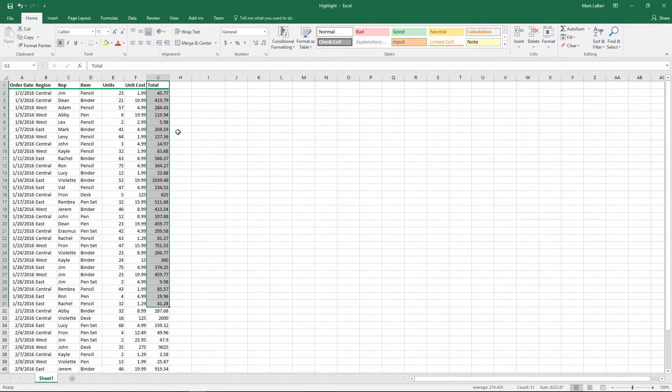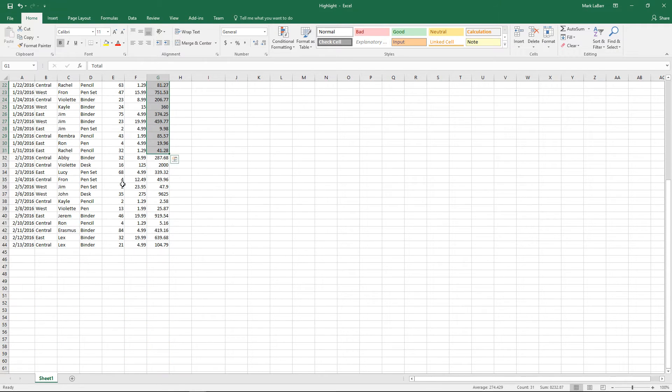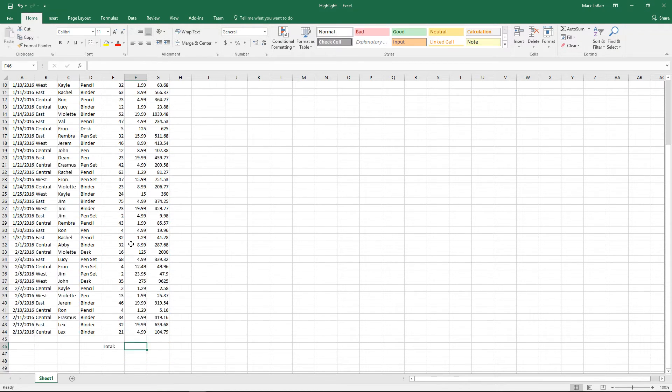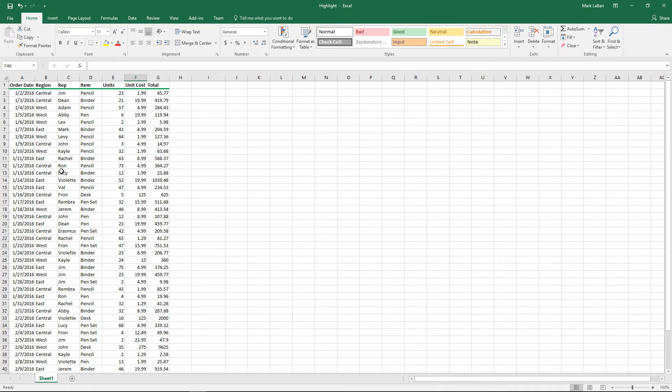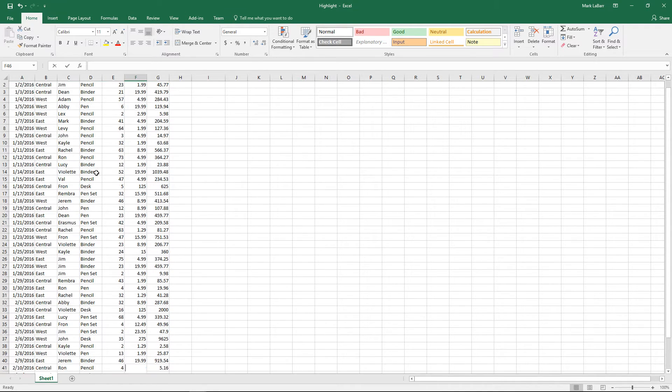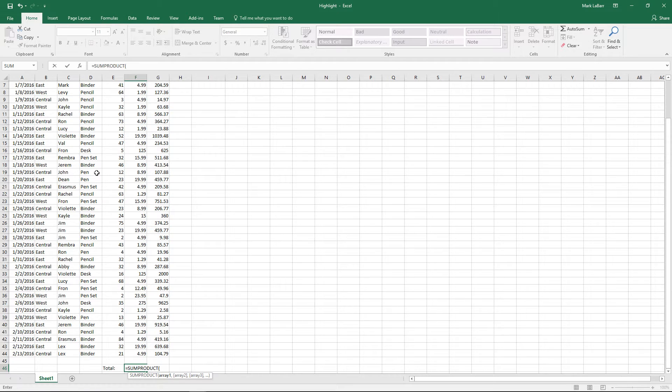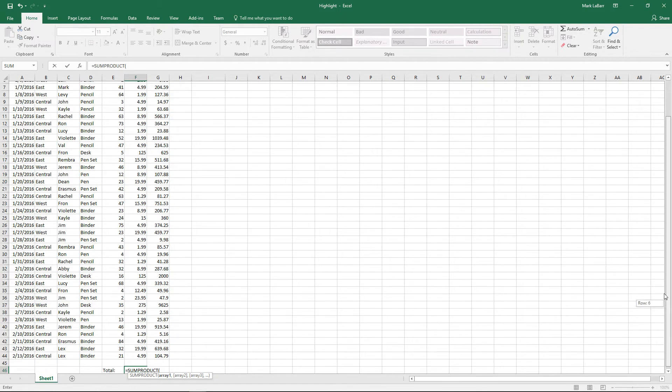So if we wanted to get started here, multiply the units by unit cost. Click down here and we'll just go ahead and put down our formula. Start with equals SUMPRODUCT, of course, and an open parentheses. It tells us it wants the first array.